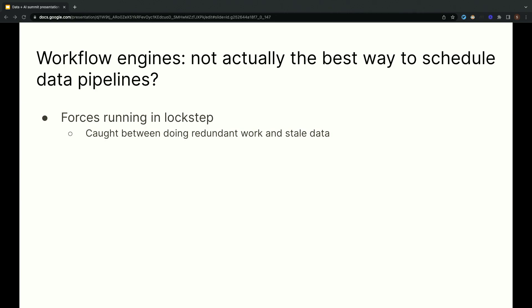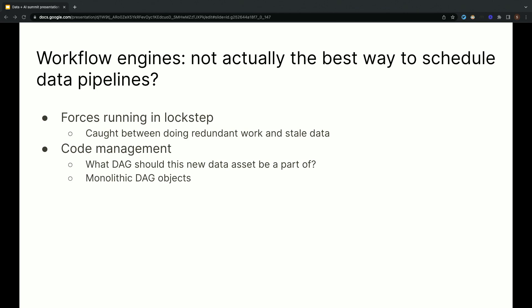And, of course, you can split your DAG up into smaller DAGs, then you have a whole extra dimension of complexity where you have to manage the dependencies between those DAGs, and then you haven't even solved the lockstep problem within those smaller DAGs. A second related friction with workflow-based orchestration is that every time you add a data asset, you have to find a DAG to put it in to get it scheduled. And then, last of all, you get alerted when your task fails, not when your data is out of date, which is often what you actually care about. If the system can retry and self-correct before the deadline, then no one needs to get paged.